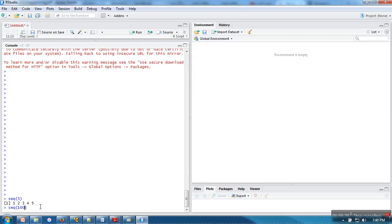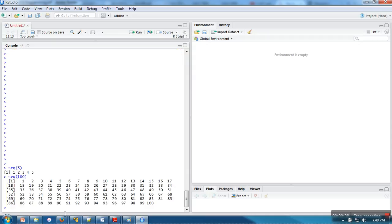If you want to generate a number series from a specific point, you can write the starting point and end point. It will generate a sequence from 12 to 90, increased by 1.